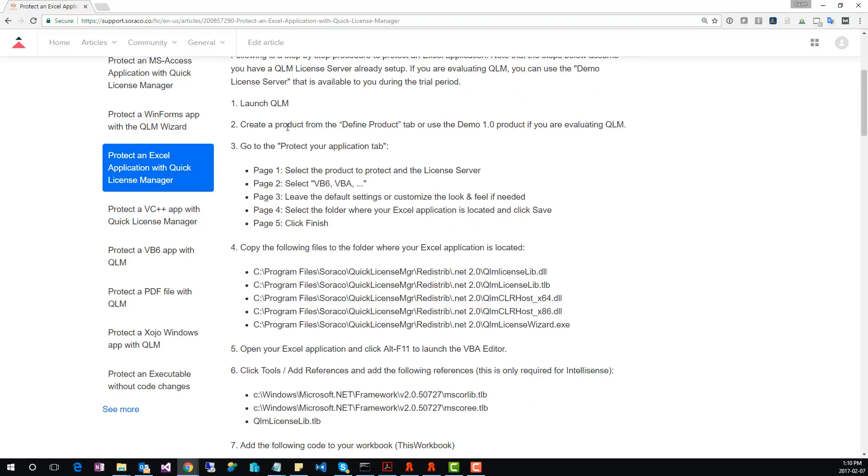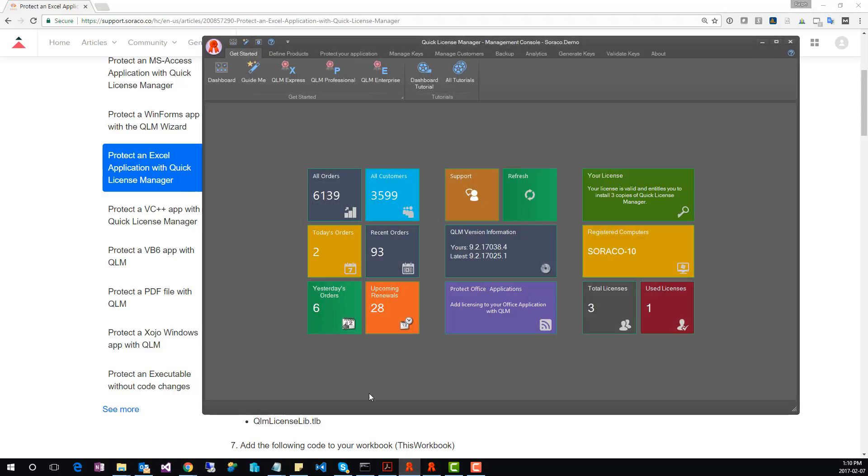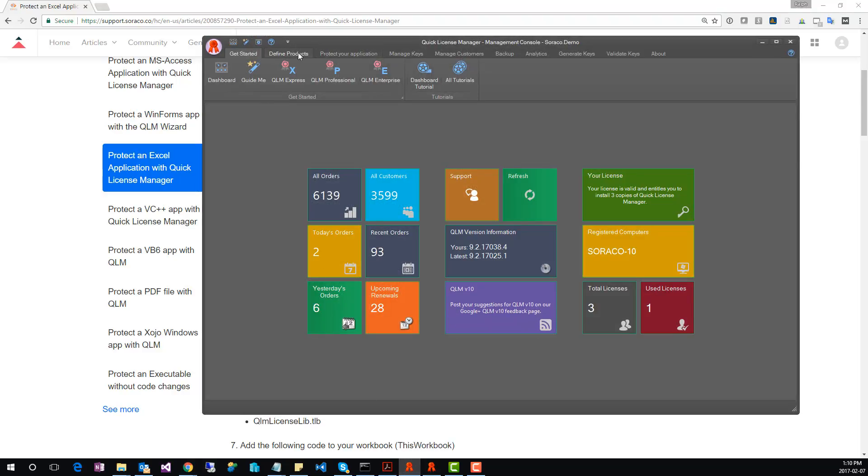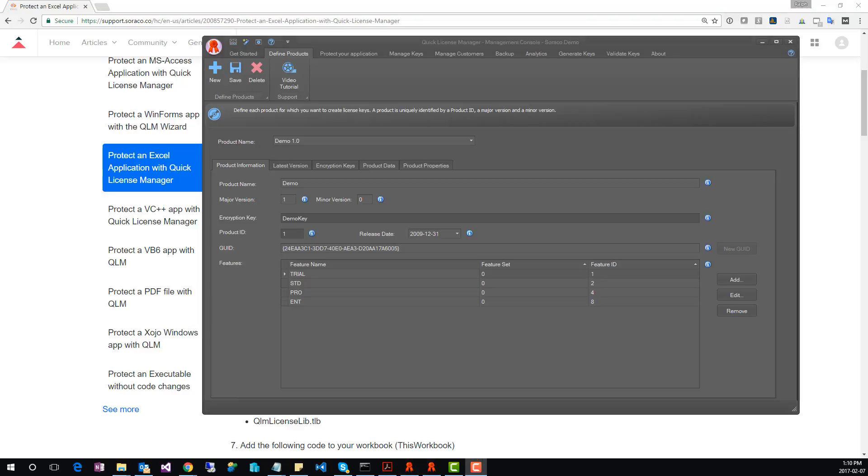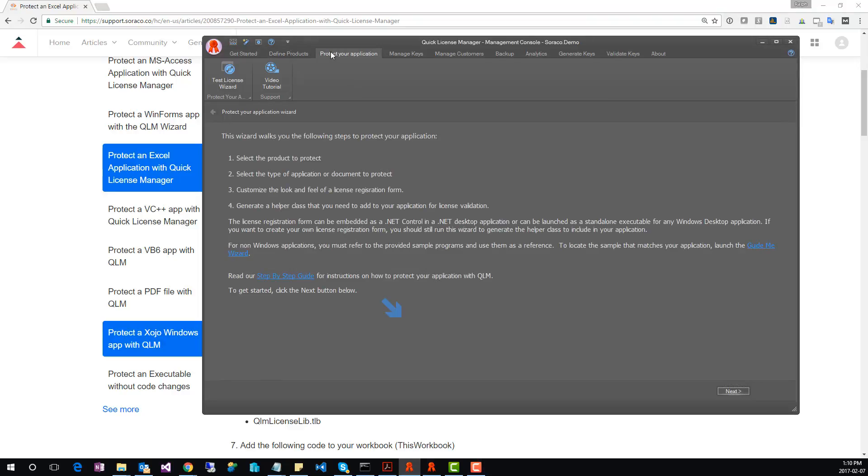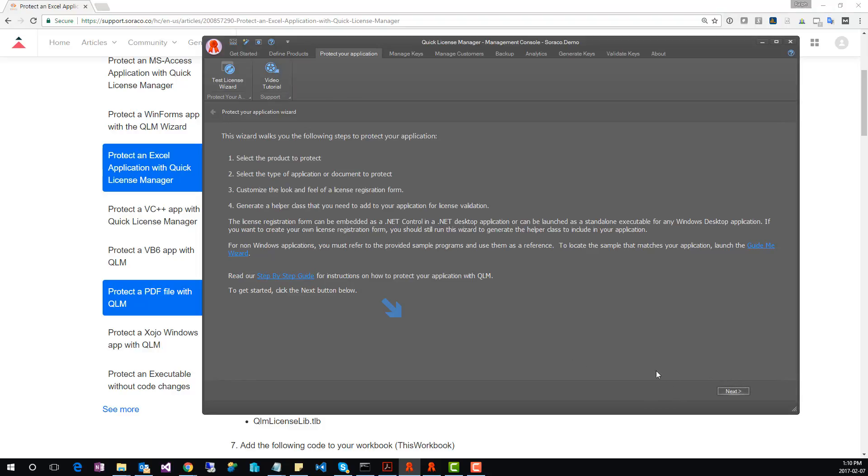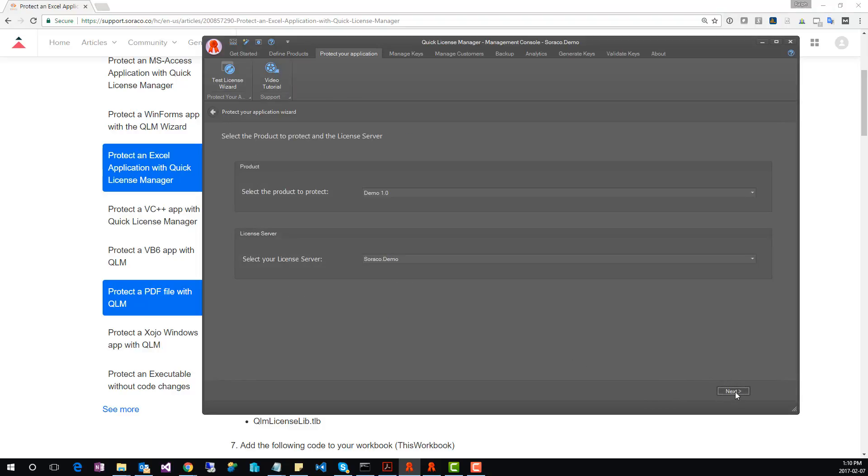Launch QLM and go to the Define Products tab. For this tutorial, we'll use the Demo 1.0 product. You should use the Demo 1.0 if you're evaluating QLM. Next, go to Protect Your Application tab. This wizard will create some files that you need to add to your Excel application.